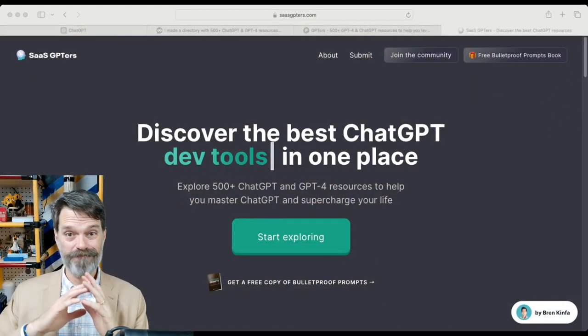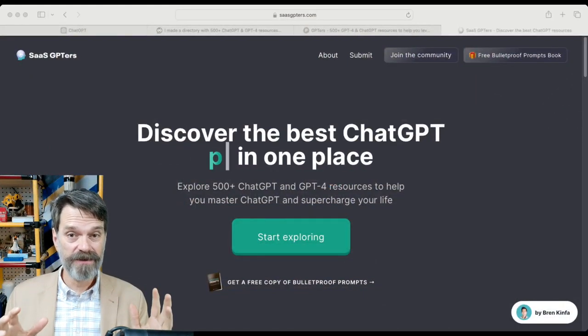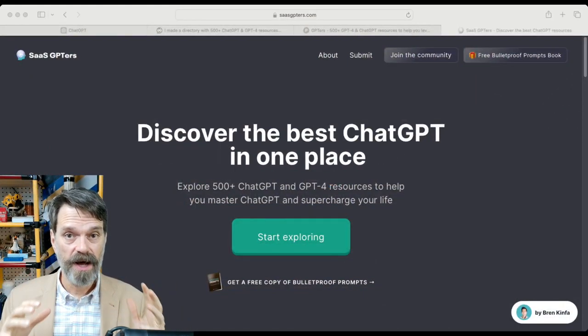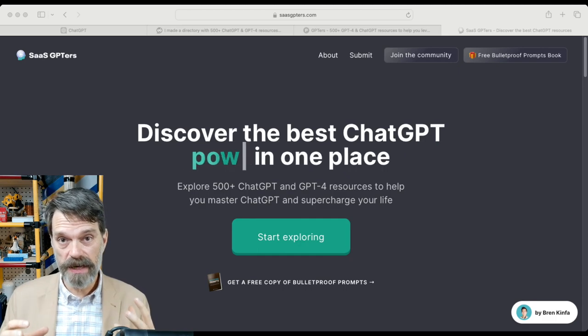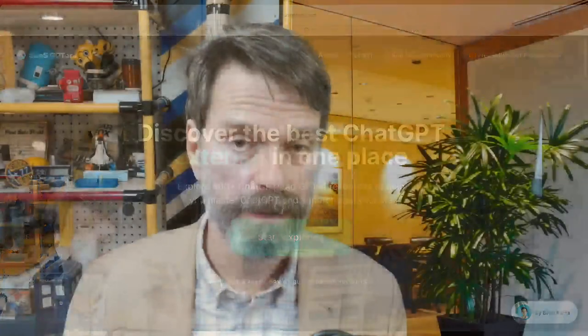ChatGPT has come out with the ability to actually create your own apps or GPTs. There are already massive directories of these things with hundreds of GPTs customized for different purposes. And to be honest, it is just too hard to wade through those, and I don't see any way that that's going to be useful.